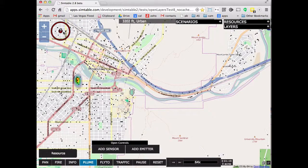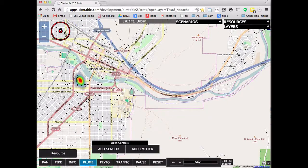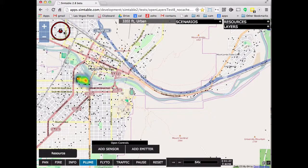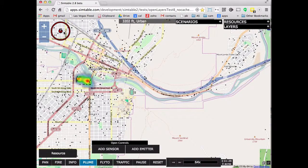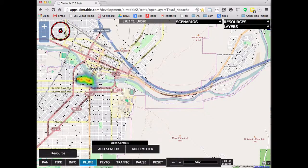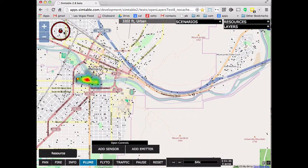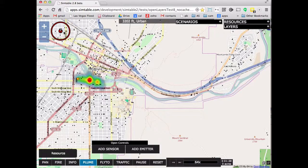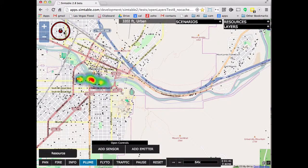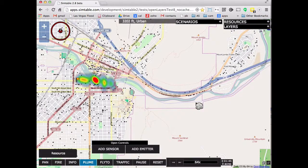We'll do a hazmat release somewhere around here and change the wind. You'll see this thing diffusing to the east and taking terrain into account, which a lot of government tools like Cameo, Aloha, and Marplot don't do — they don't take elevation into account. So you can actually see where the chemical is pooling.